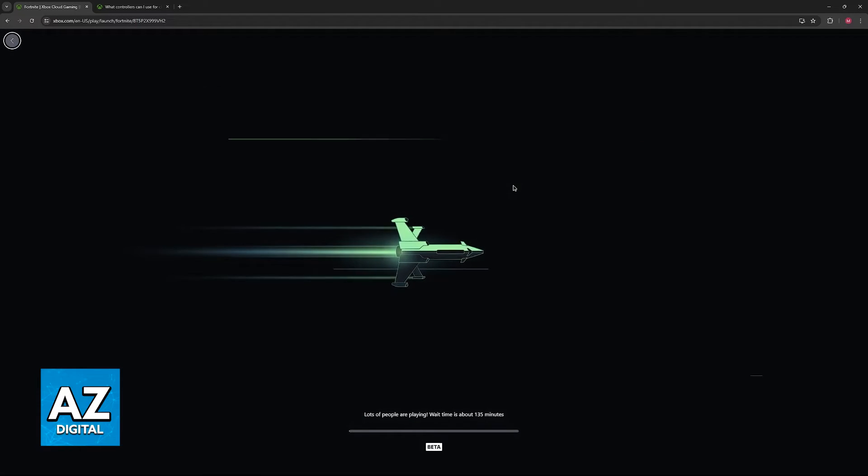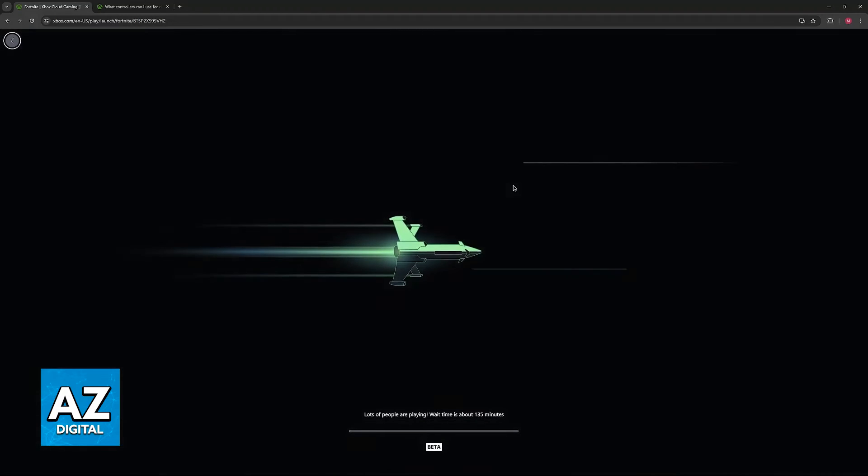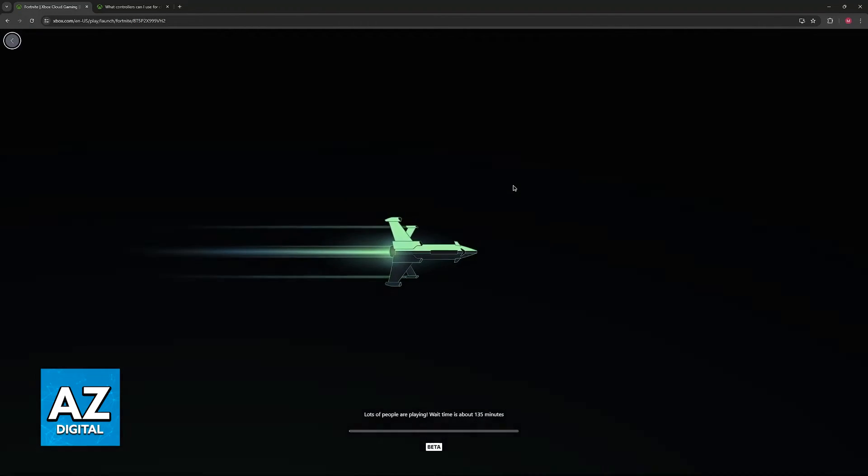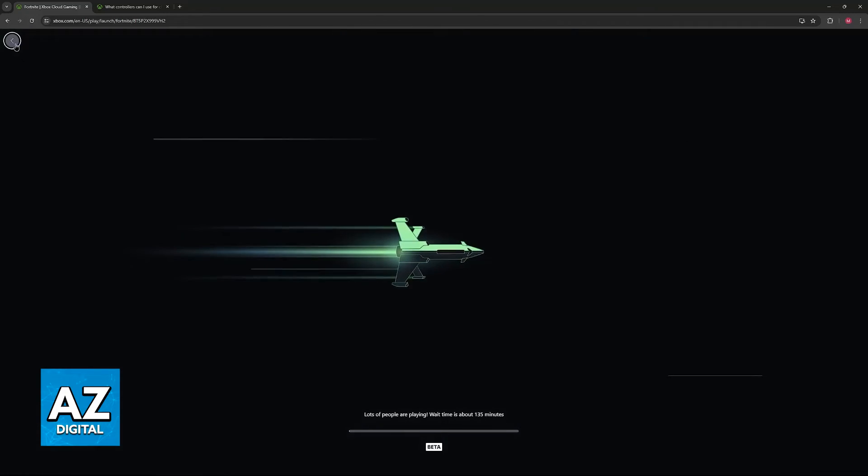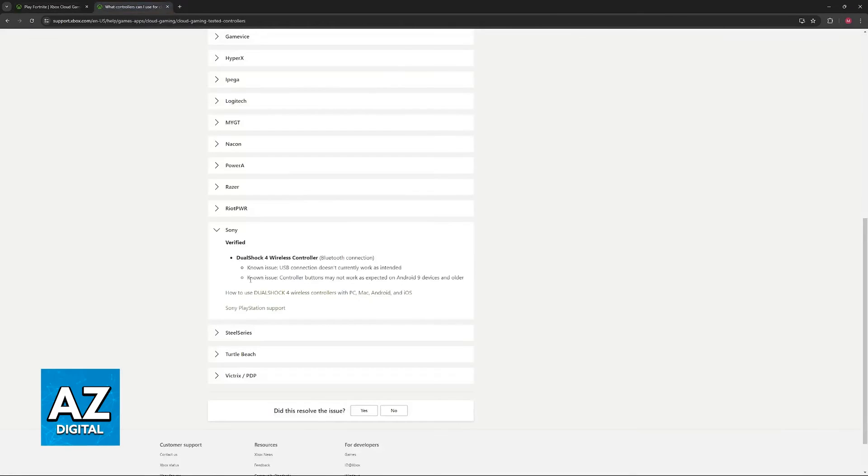Just make sure that you have a Bluetooth connection to connect the controller and that it is properly set up. Because like I said, it is on the list of verified controllers. It should appear over here.